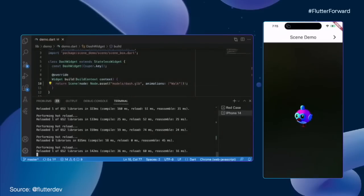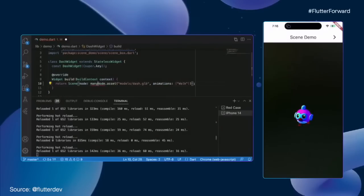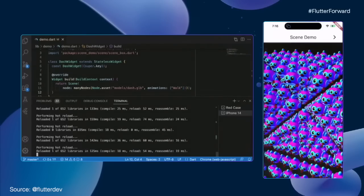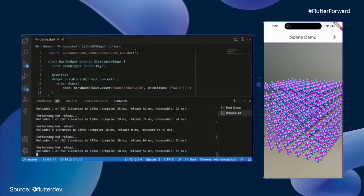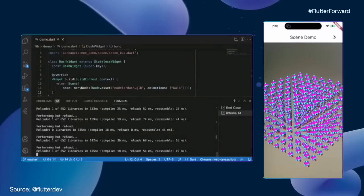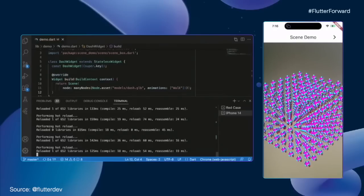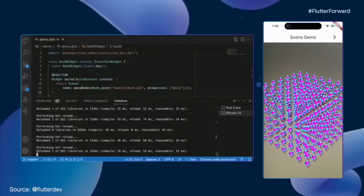We were just talking about performance, so I think we need to turn it up a notch. Instead of showing a single Dash, I want to show a whole bunch of dashes. I have a helper function called many_nodes, and I'm going to wrap it around my node object — press save, hot reload. Now we have a whole bunch of dashes: a seven-by-seven cube of dashes, that's 343 dashes walking around, meaning more than 10,000 individual joints being evaluated at every frame. Thank you, Impeller.